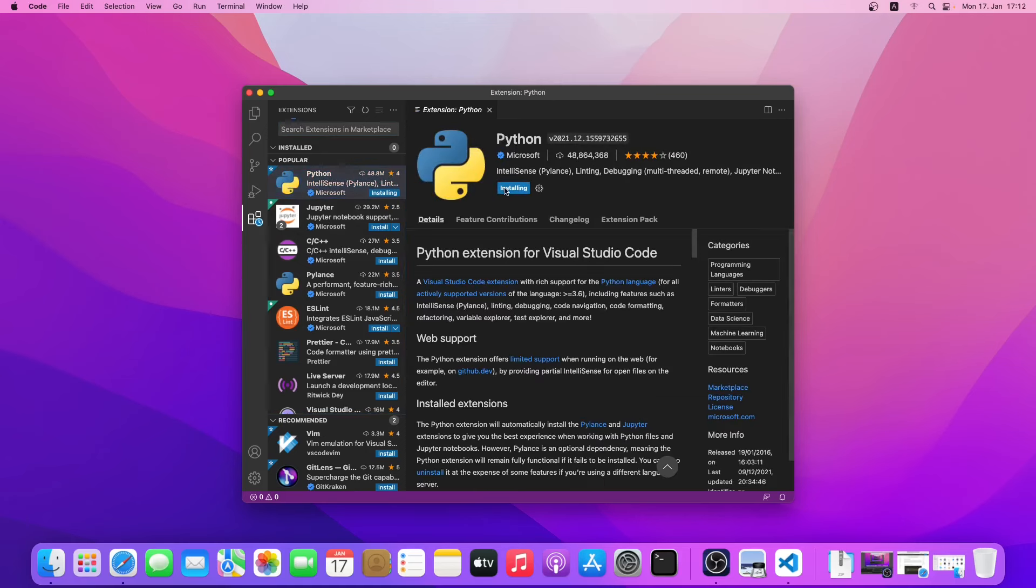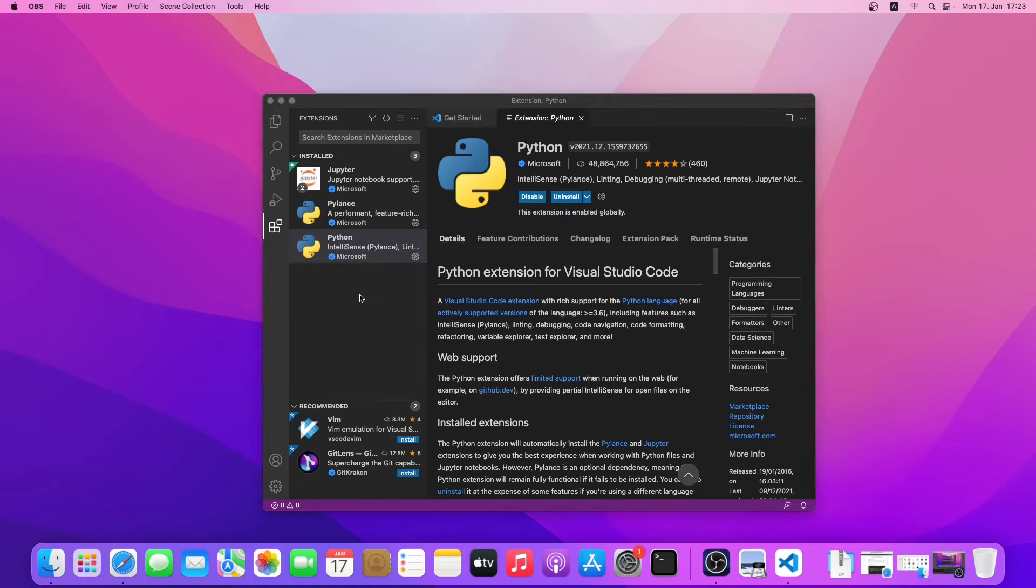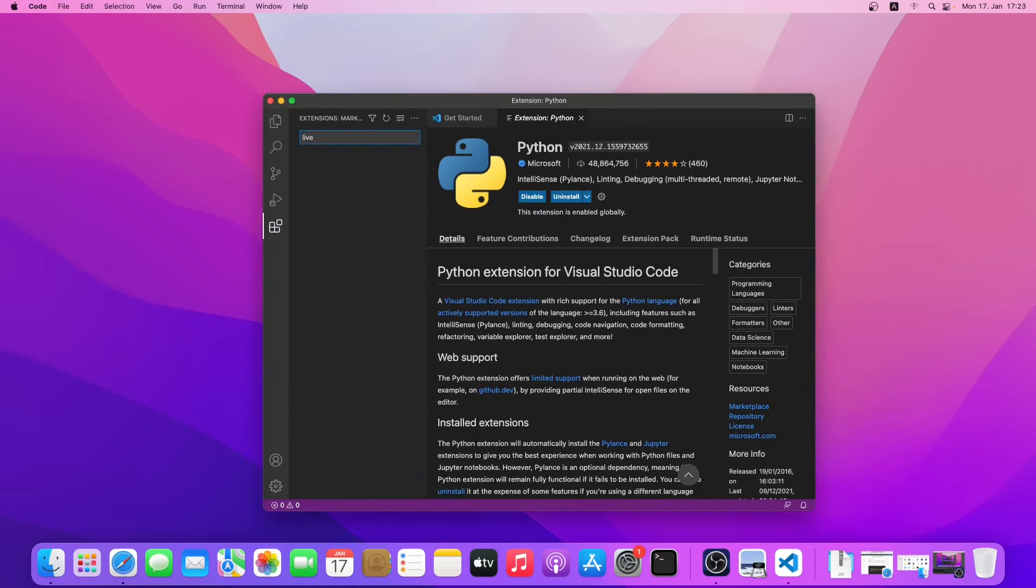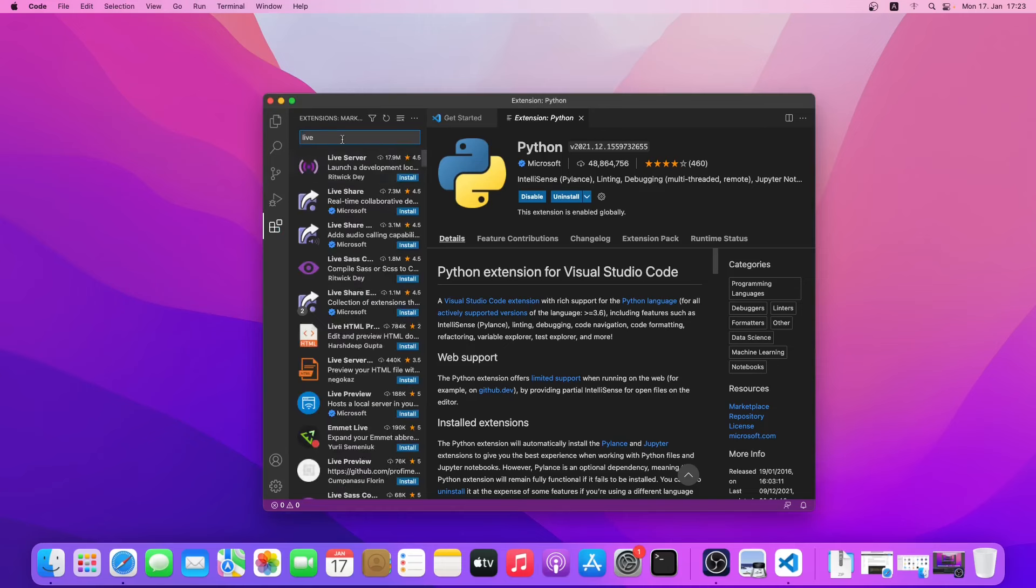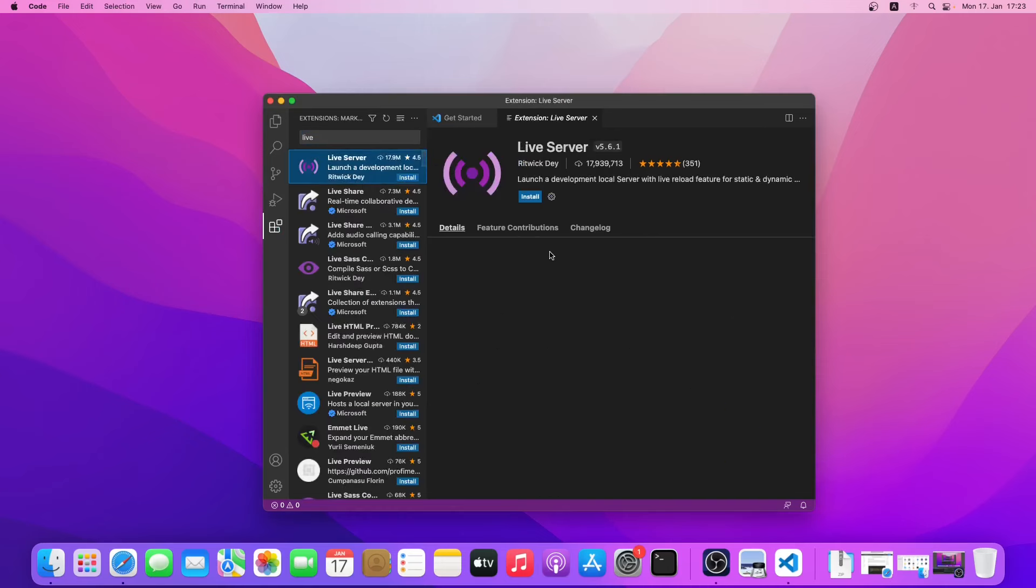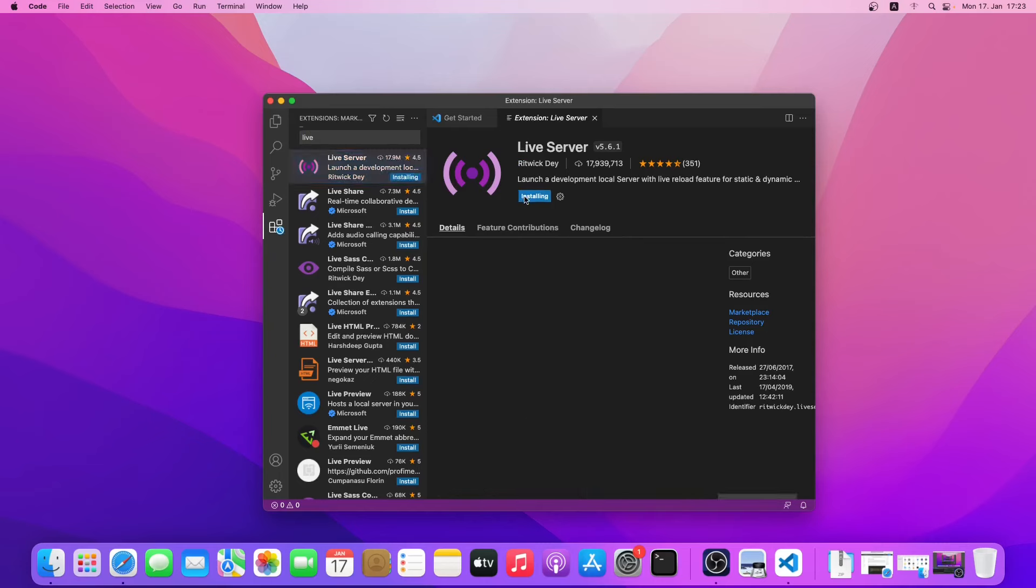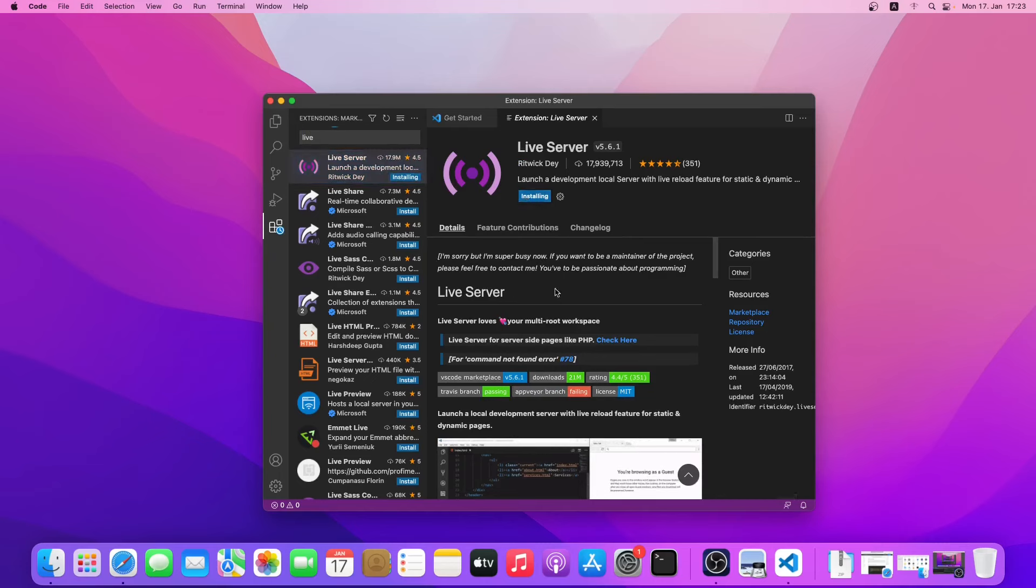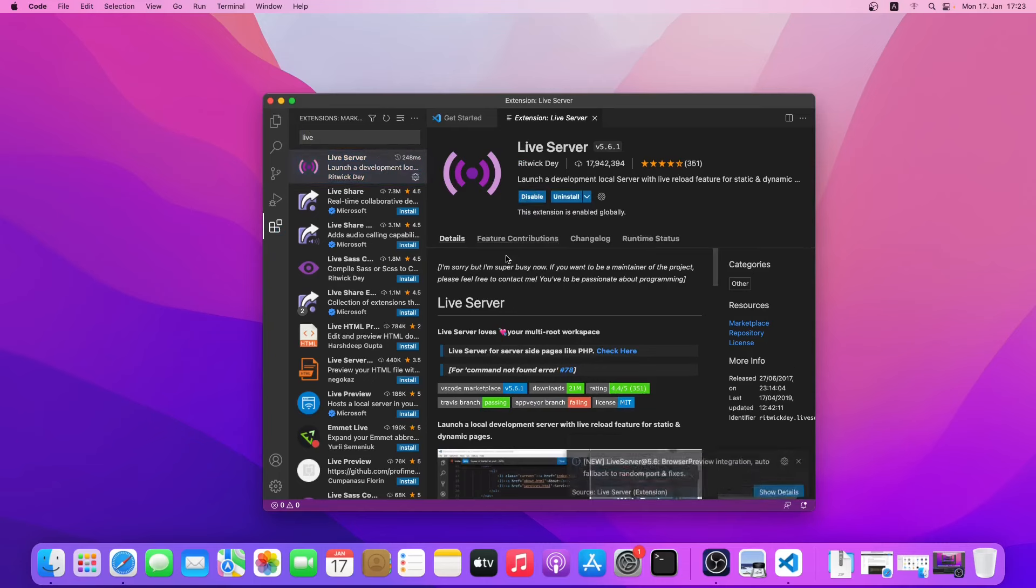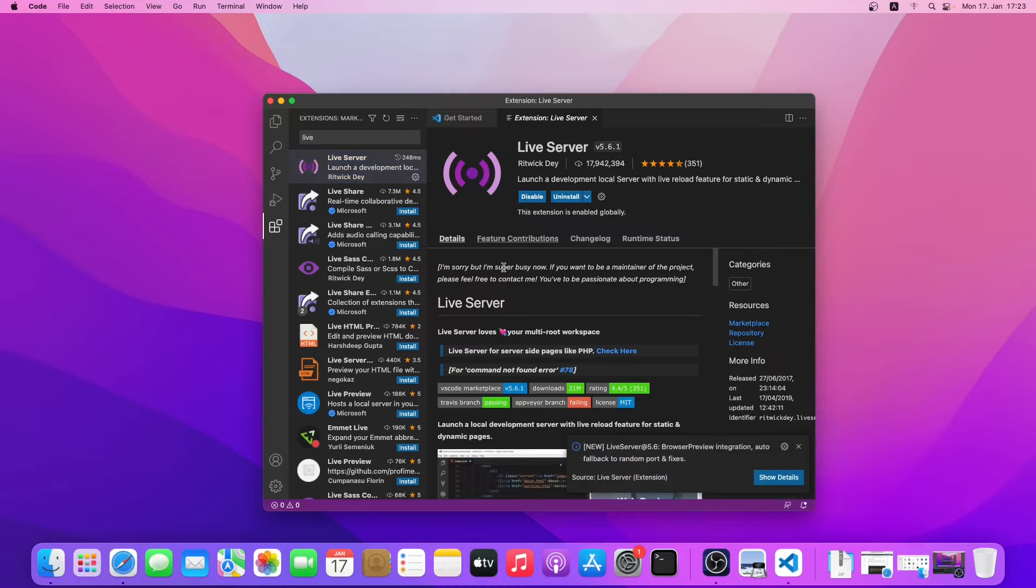We will install a few more extensions. For example, we will install the live server. This is a very handy extension. We will learn about it when we do some real coding. We will install another extension which is the material icon theme.